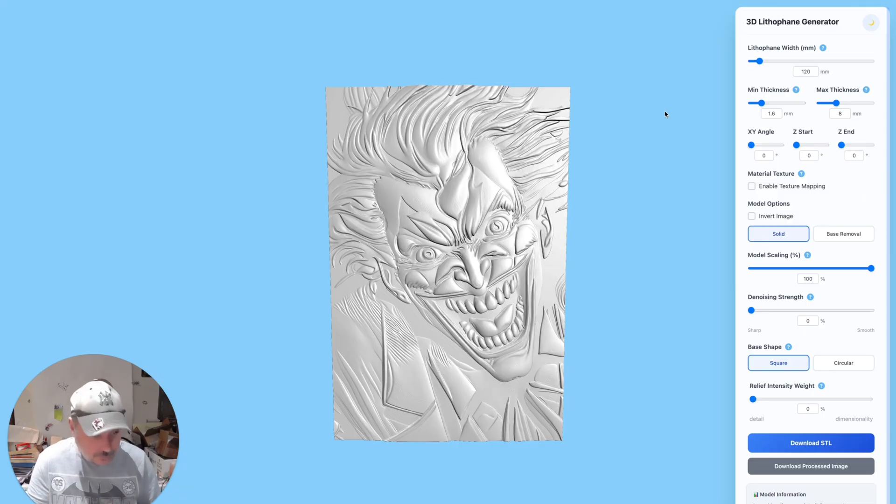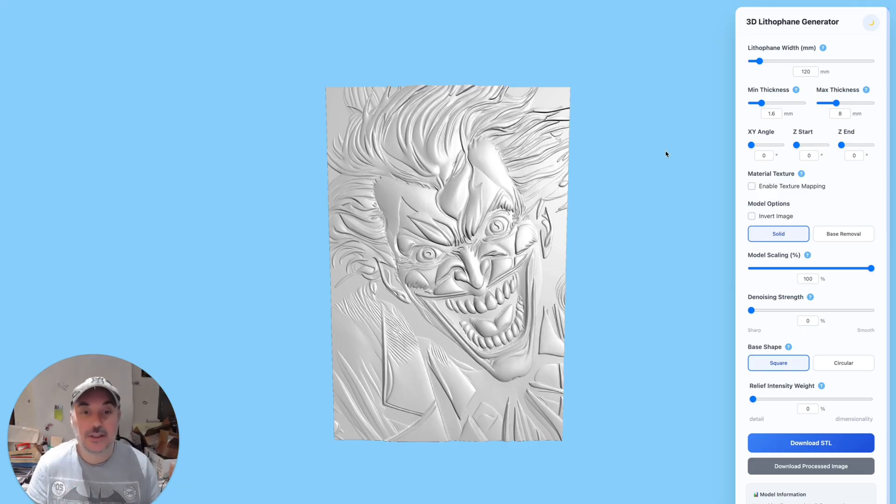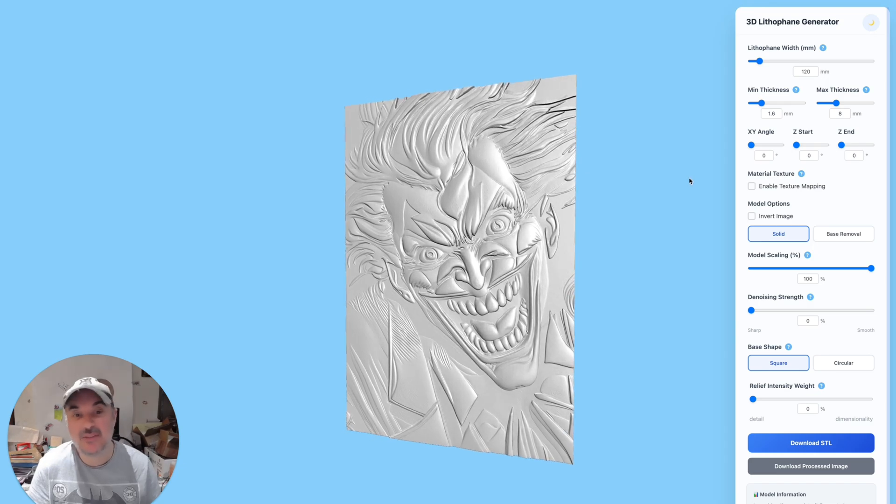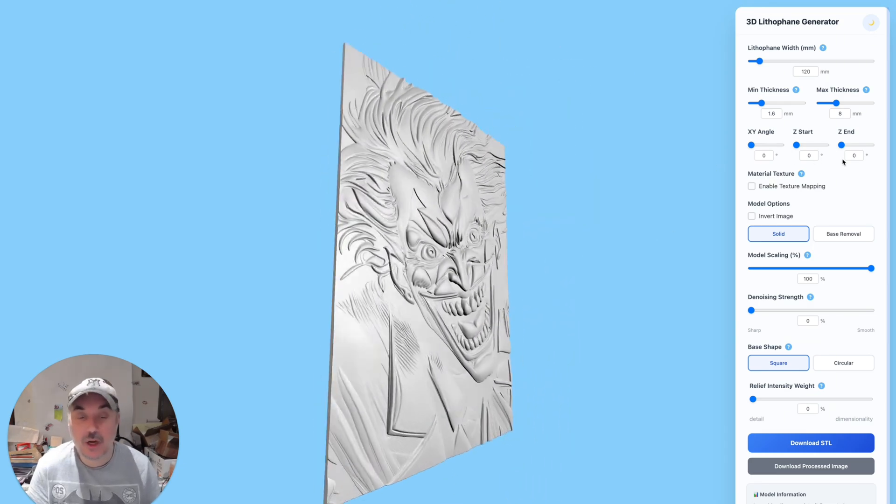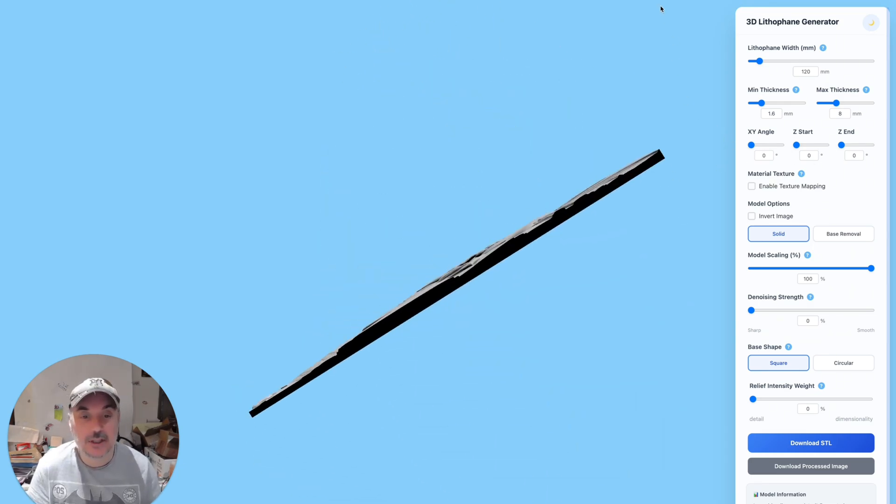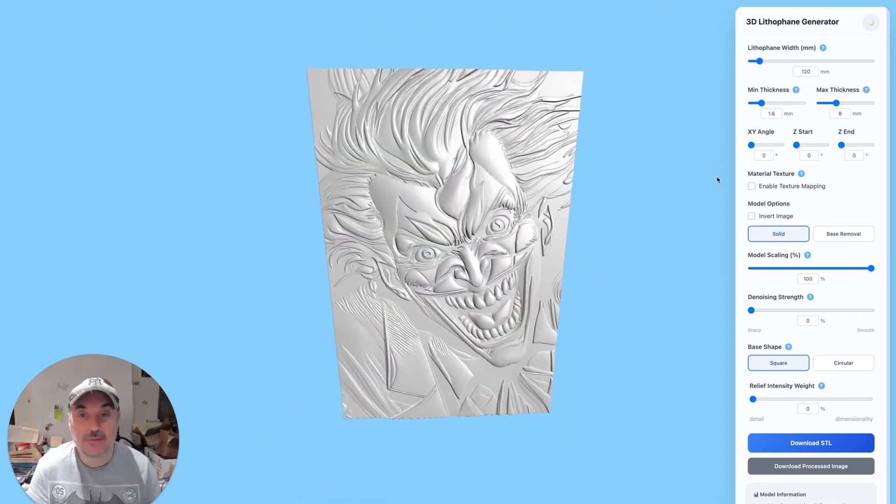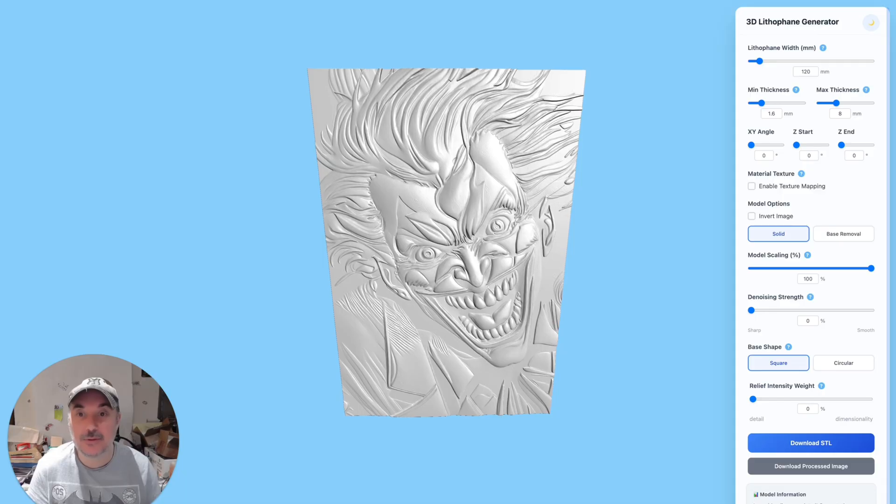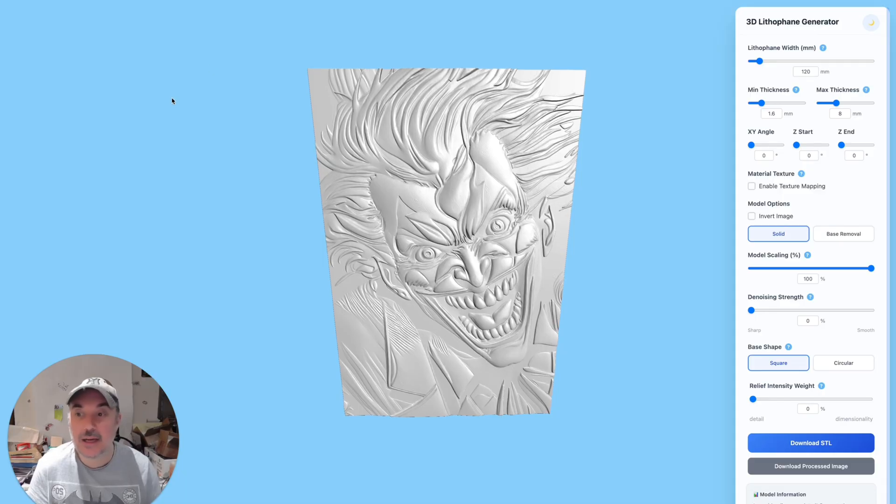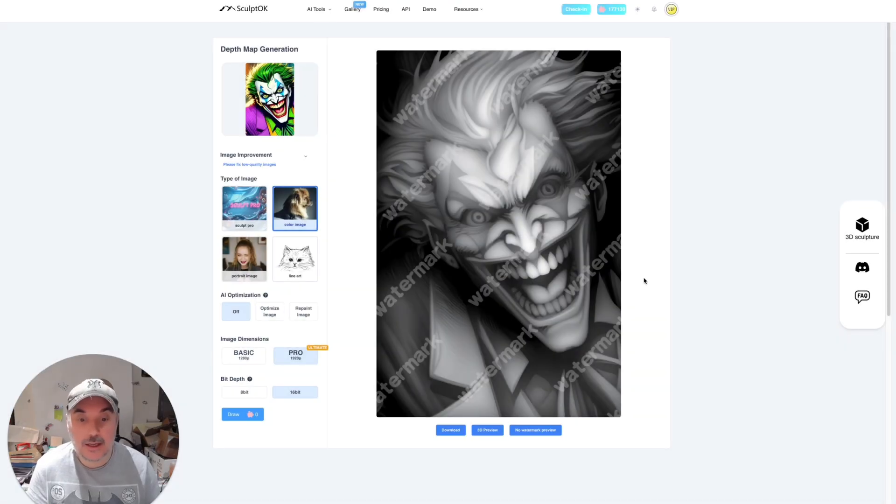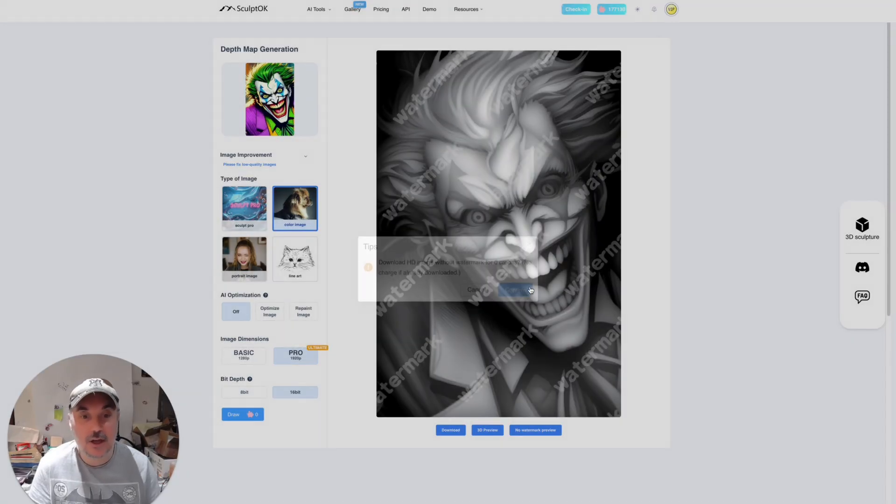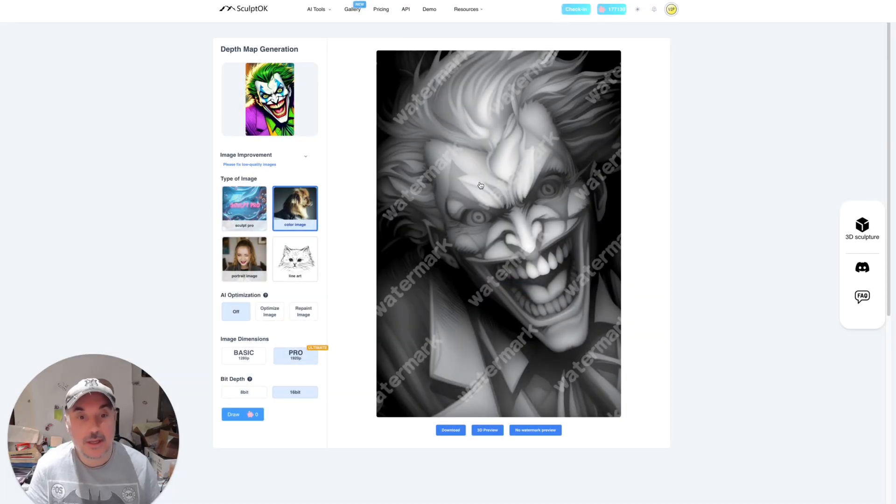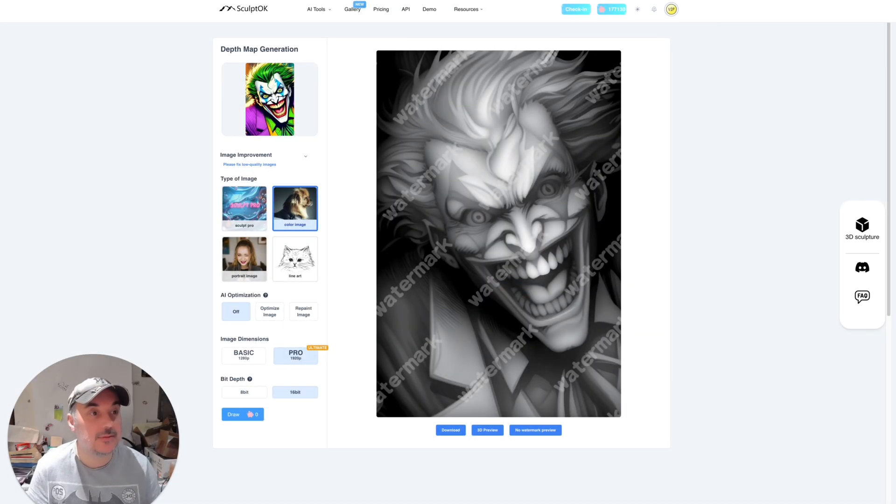And also, if you don't want to save out the STL file, the 3D render, if you just want the depth map to put it in for, I don't know, your laser engraver or whatever your project will be, but whatever you need your depth map for, you can just come back here and then you can just click there, download, and it'll download you the actual 3D depth map.